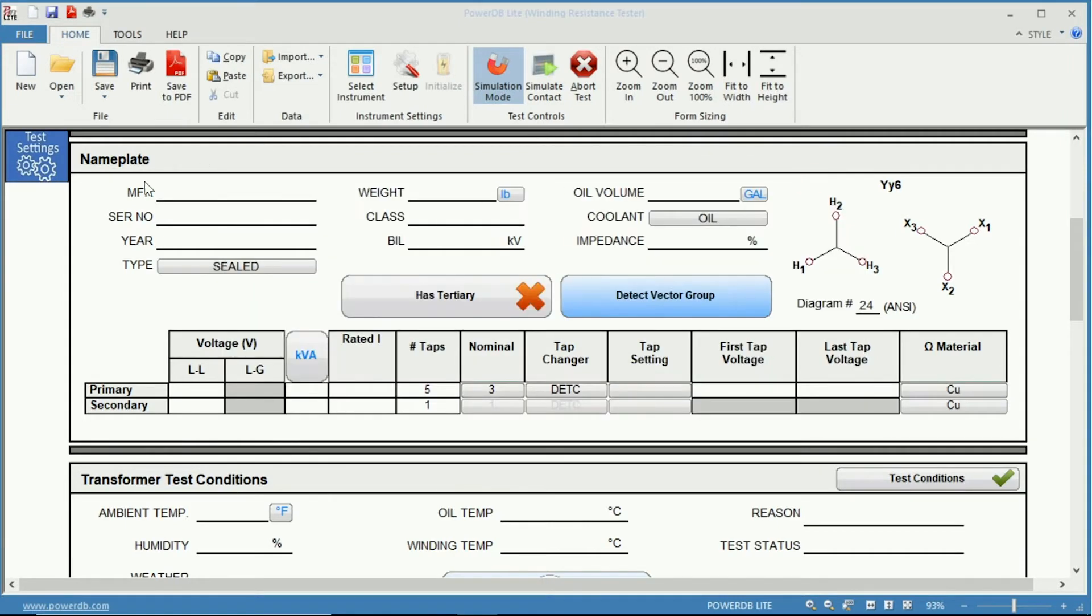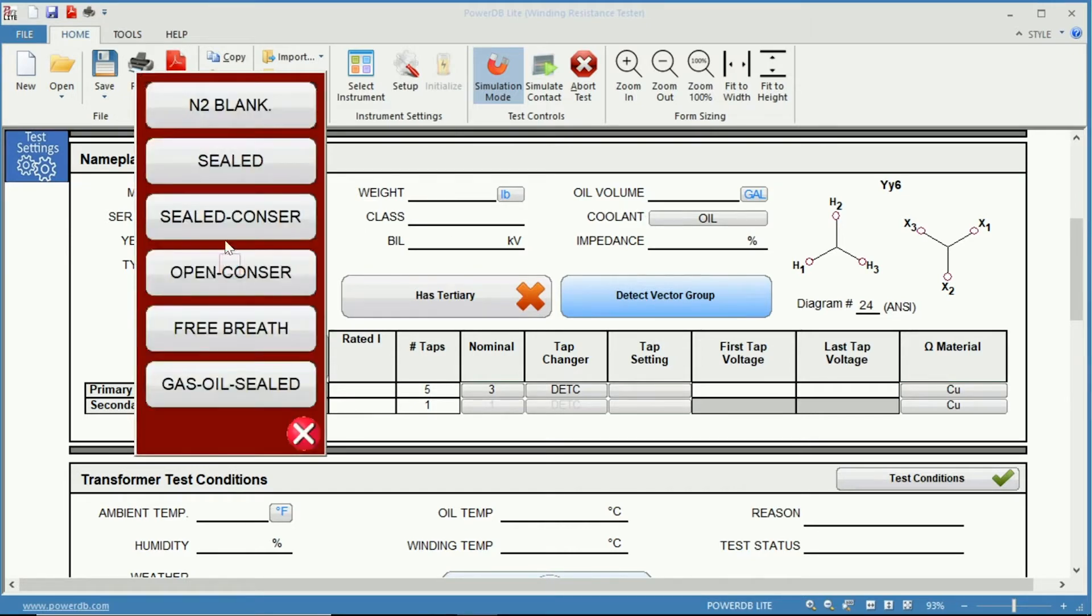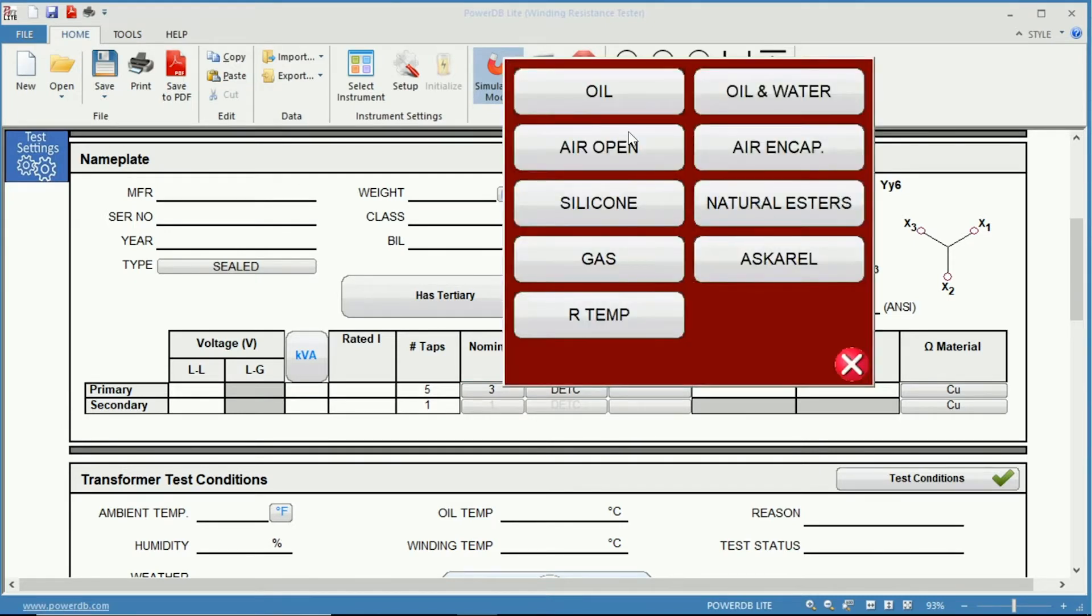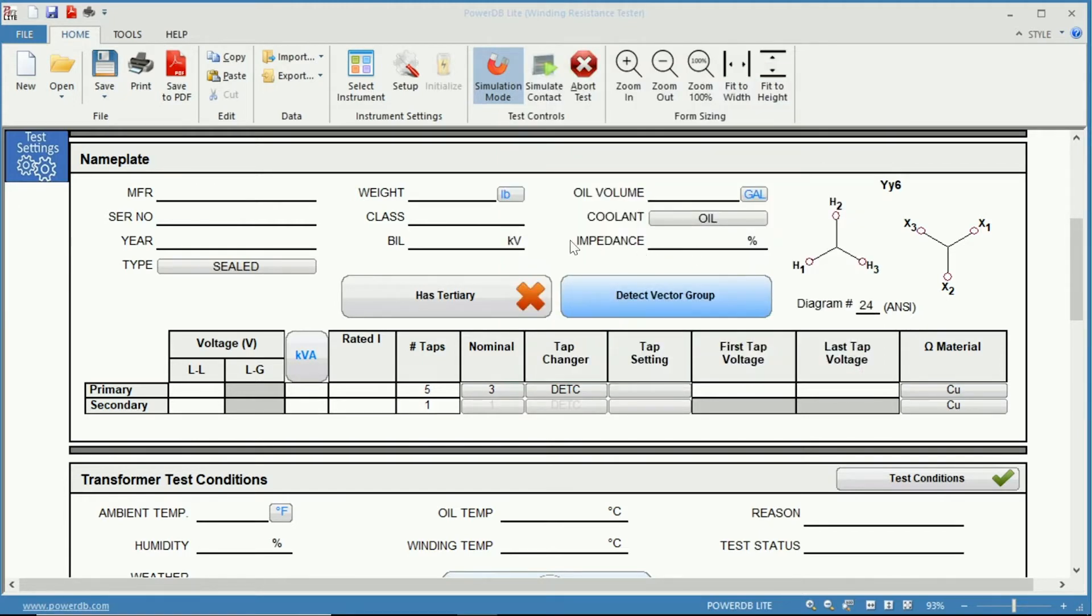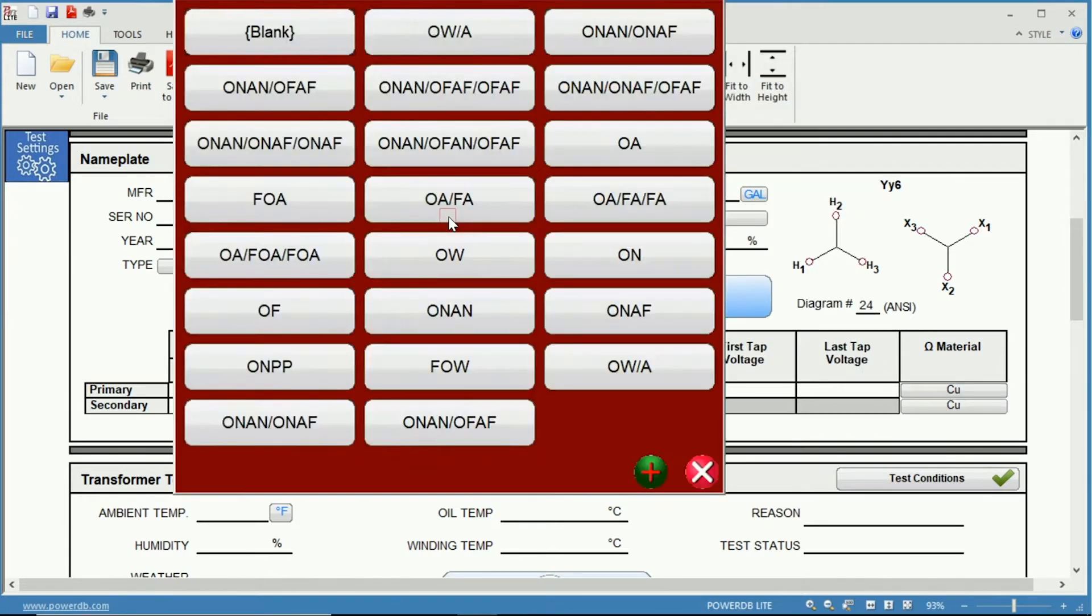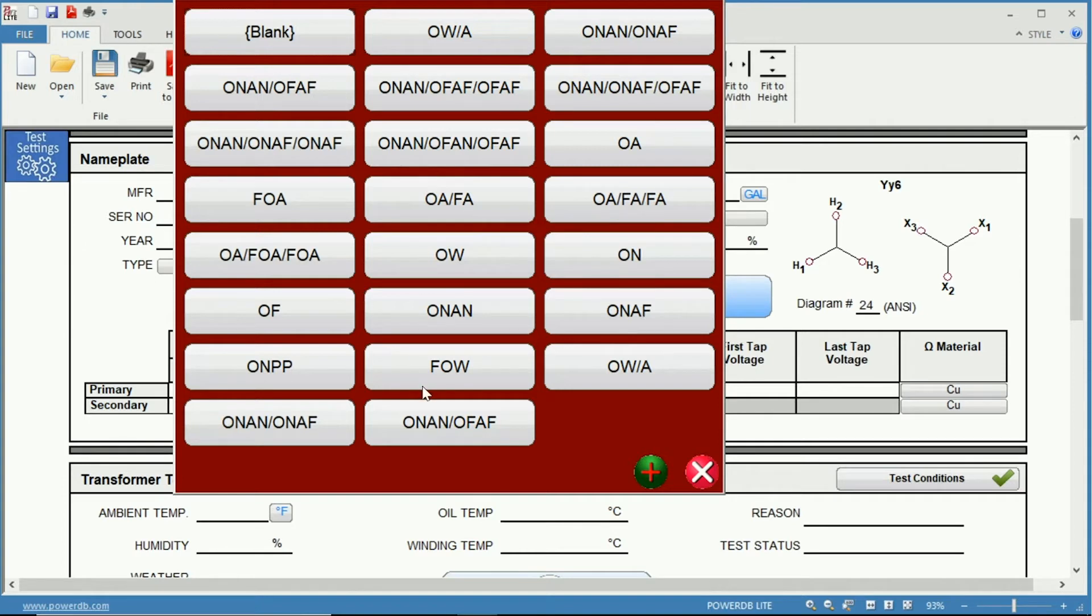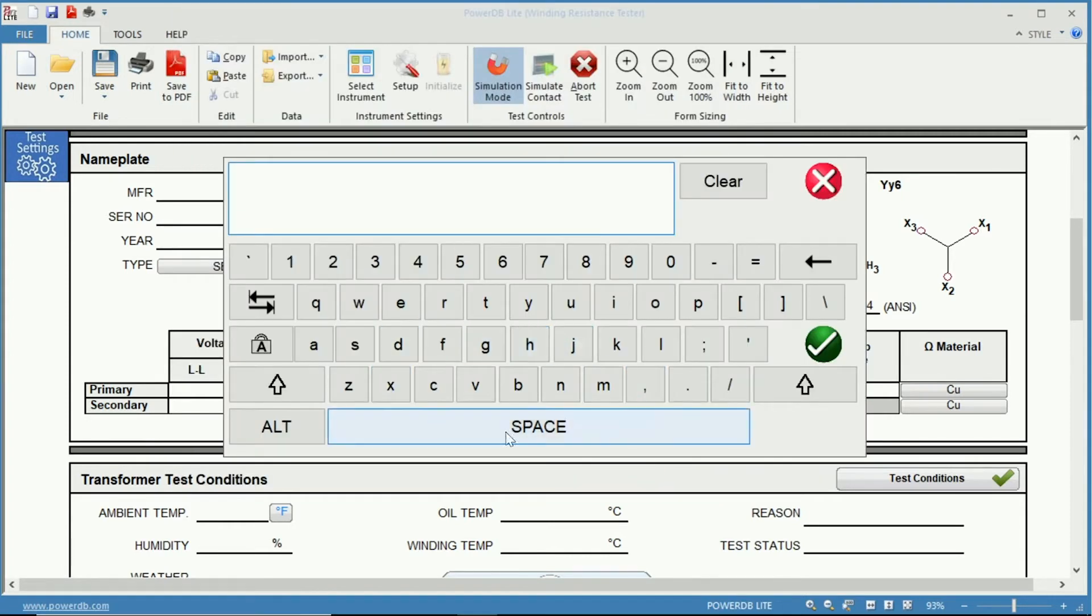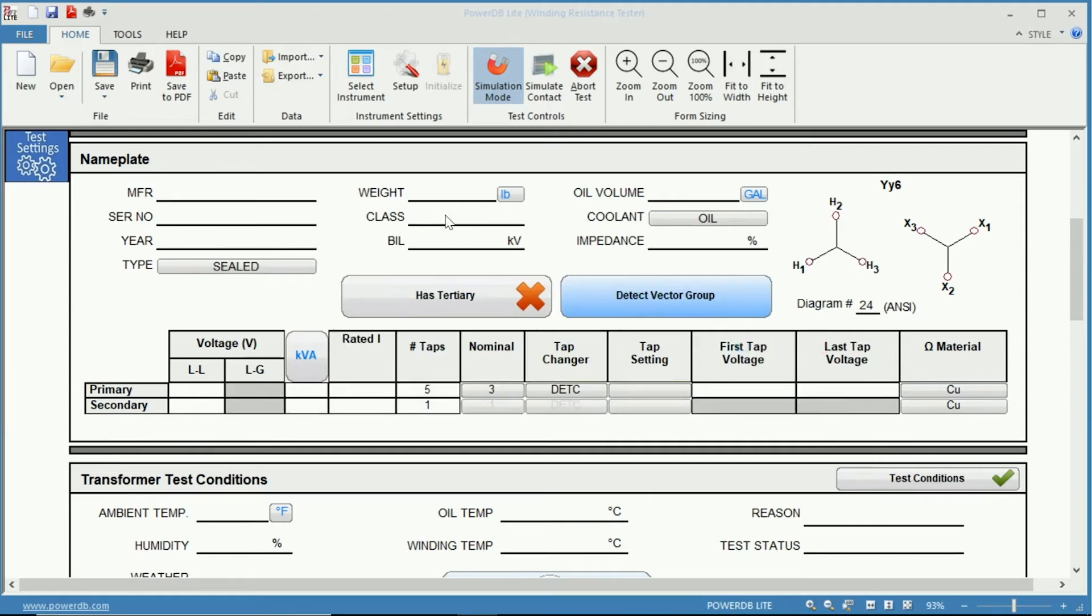Some of the fields such as type and coolant have these pre-selected drop-down menus. Type you have sealed, free breathing, oil and gas sealed and so on. Coolant you can select between a number of pre-determined coolant materials. There are also others such as class that bring up a menu as well. You have many different classes you can choose from and if you happen not to see the class of the transformer that you are testing, you can simply click the plus sign here and input that class. Select OK and then it will save in that field.